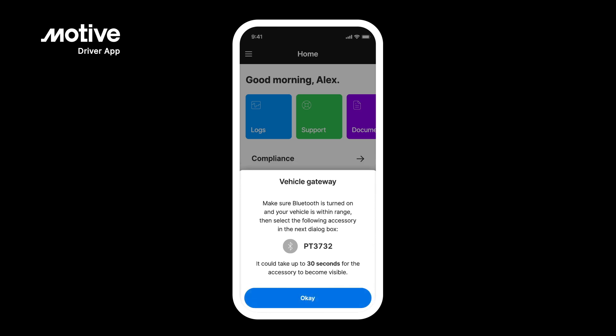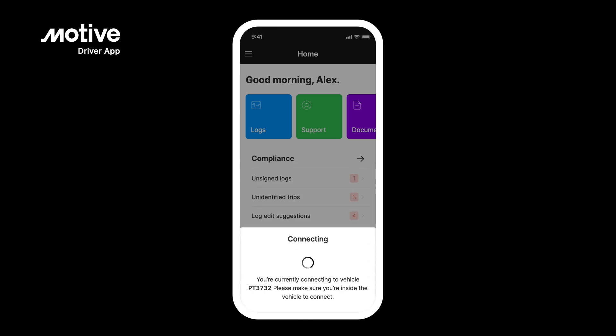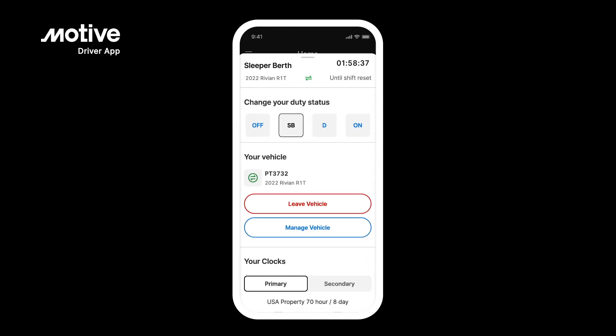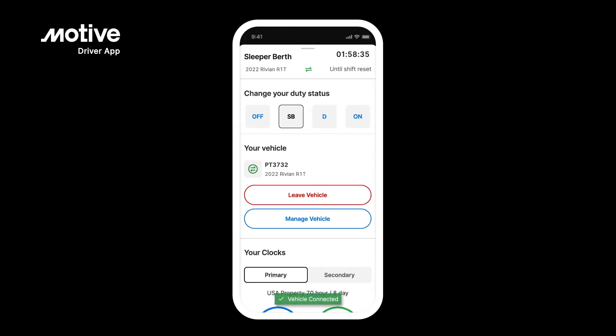Tap Okay. You are currently connecting to the vehicle — please make sure you are inside the vehicle to connect. Once you have successfully connected via Bluetooth, you will see a green connection icon.